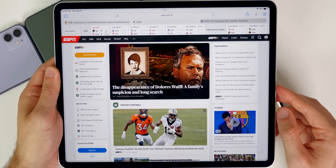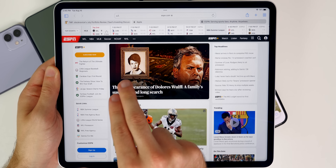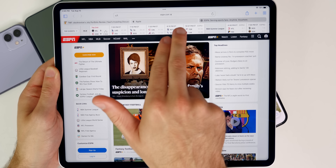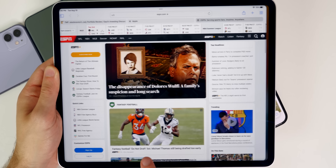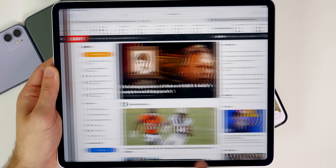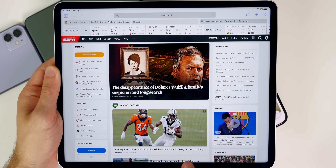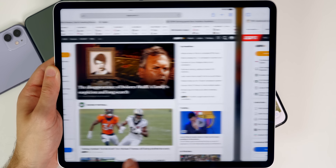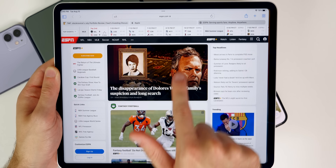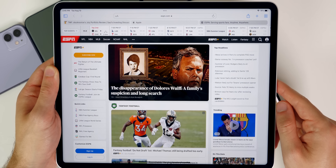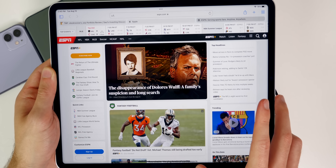On iPadOS 15 Beta 5, there's also a slight difference to Safari. The overall look of the top section in the classic tab view looks a little different in Beta 5 compared to Beta 4. It's a subtle change, but you can see the difference when comparing screenshots side by side.